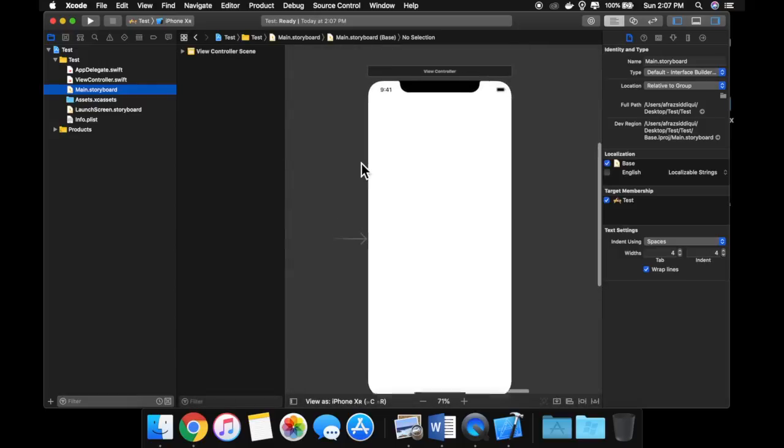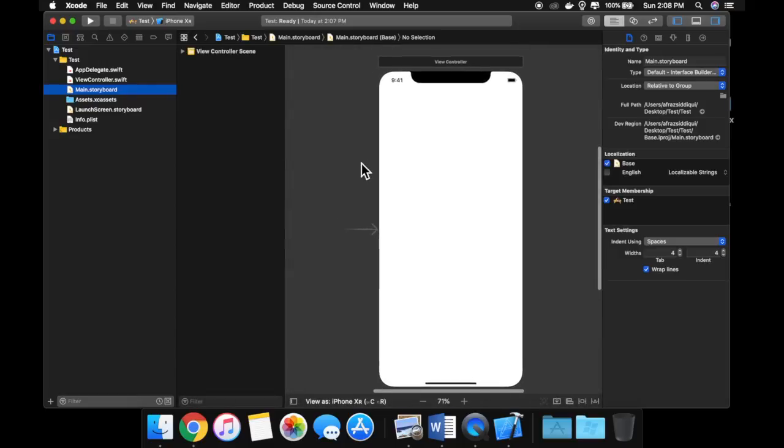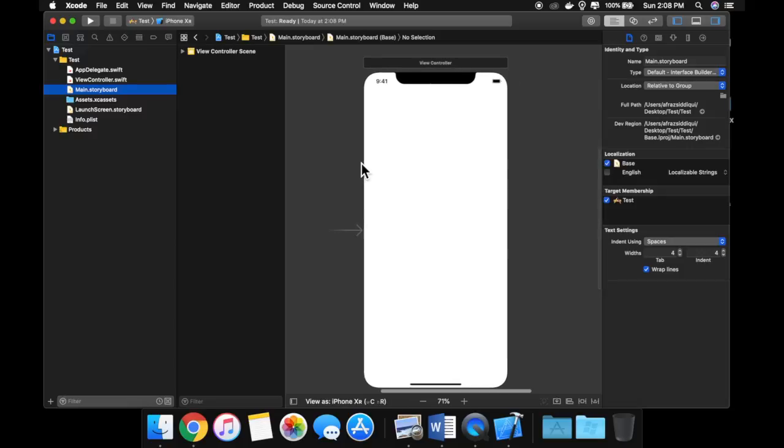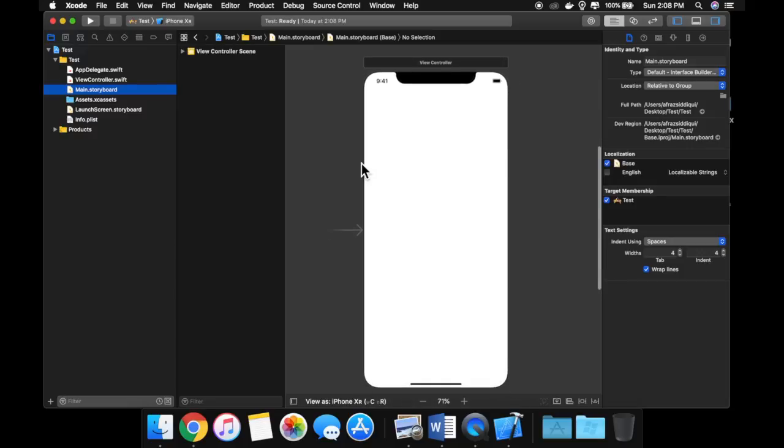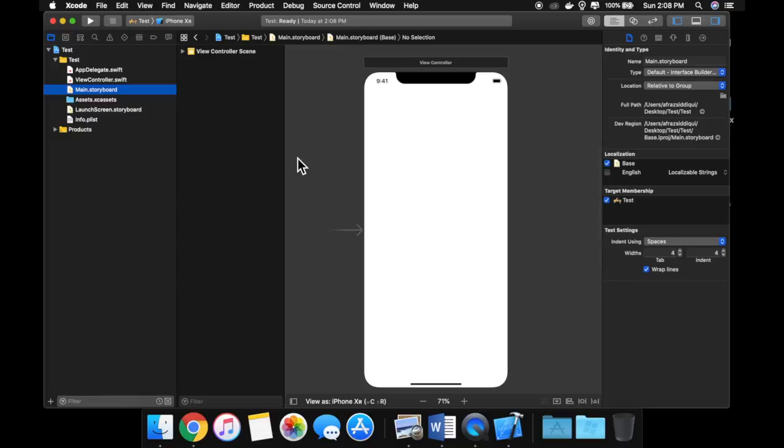And what you're presented with here is the Interface Builder. So we're going to be covering the Interface Builder in a couple videos, but I wanted to make this introduction video as there are quite a few things going on here. So let's talk about it.